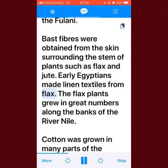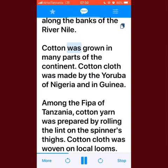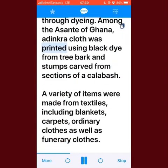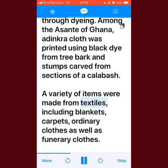Bast fibres were obtained from the skin surrounding the stems of plants such as flax and jute. Early Egyptians made linen textiles from flax, which grew in great numbers along the banks of the River Nile. Cotton was grown in many parts of the continent; cotton cloth was made by the Yoruba of Nigeria and in Guinea. Among the Fipa of Tanzania, cotton yarn was prepared by rolling the lint on the spinner's thighs. Cotton cloth was woven on local looms, and various fibres were mostly decorated through dyeing.